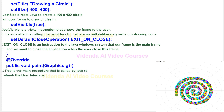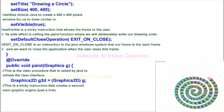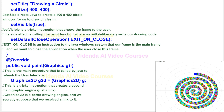This is the main procedure that is called by Java to refresh the user interface. This is a tricky instruction that creates a second main graphic engine, just a link. Graphics2D is a better drawing engine, and we secretly suppose that we received a link to it.